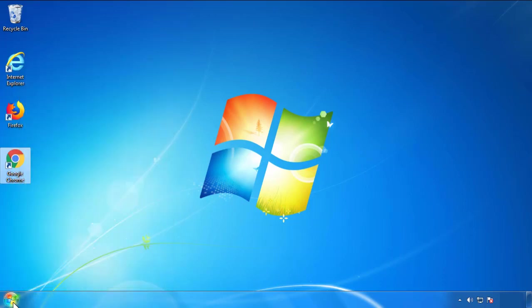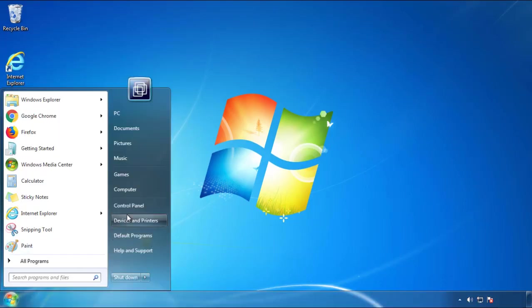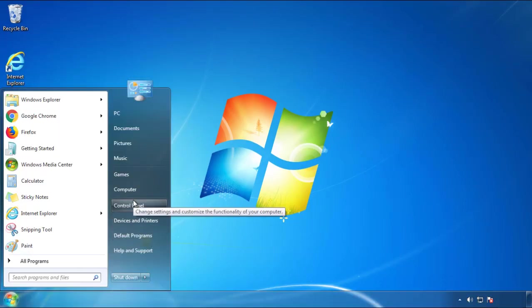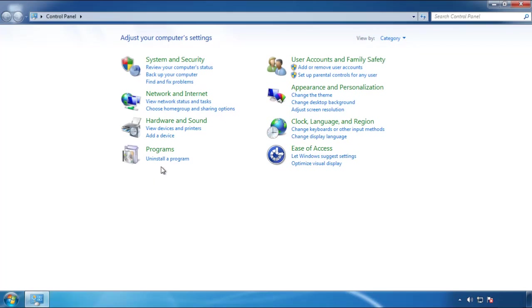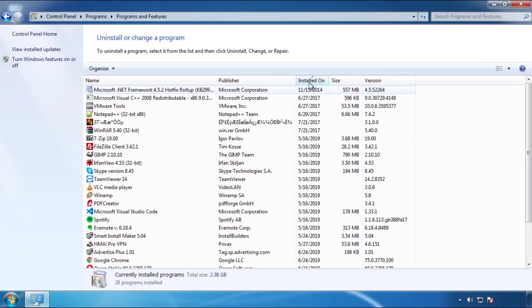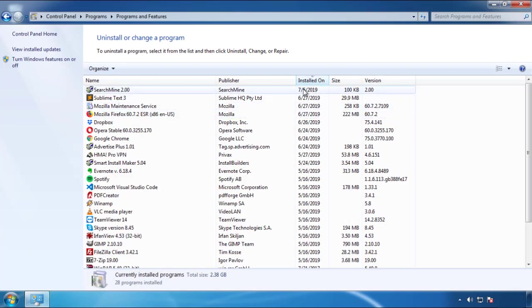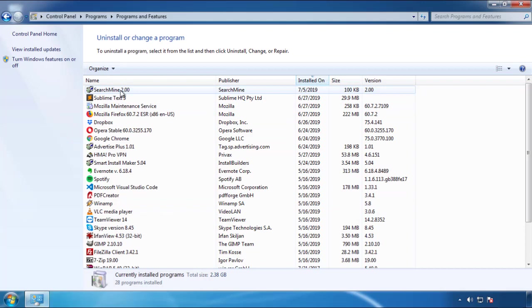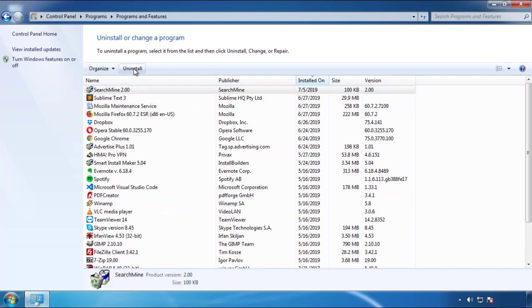Just open Control Panel and click Uninstall or Change a Program. Then click on the dates to arrange the programs and look at the most recent ones. Since the adware was recently added, it should be here.